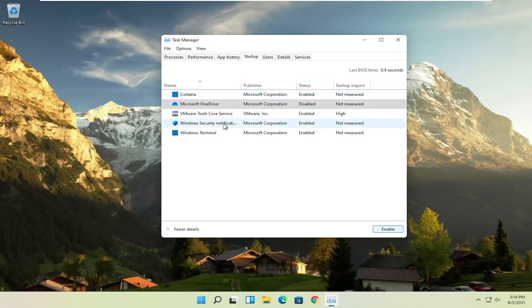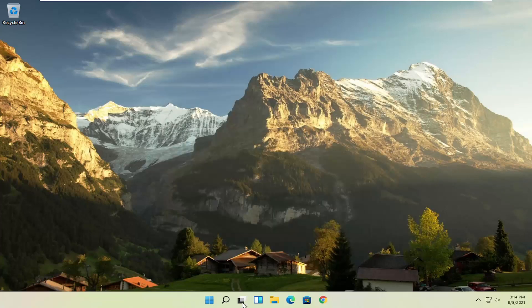And if you see any browsers and stuff, you can disable that. And if you ever want to change your mind, you can just come back in here and select enable. So not too difficult.